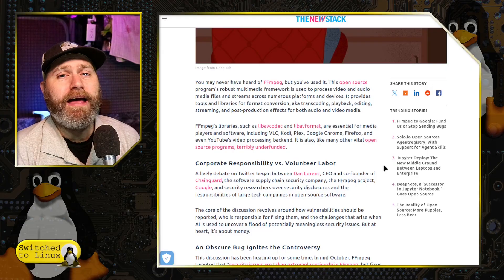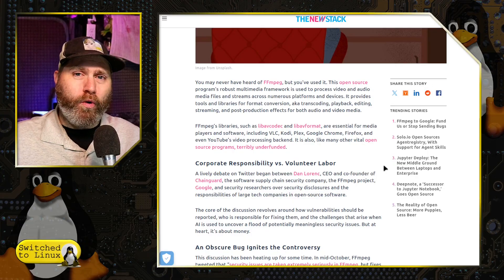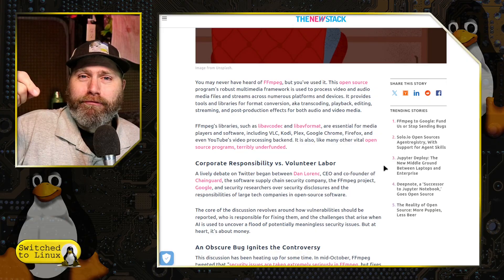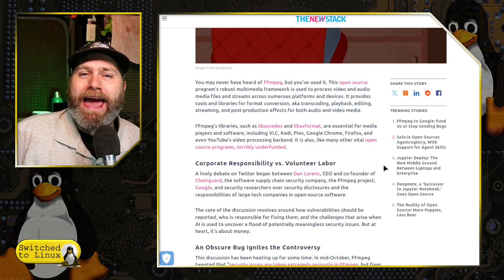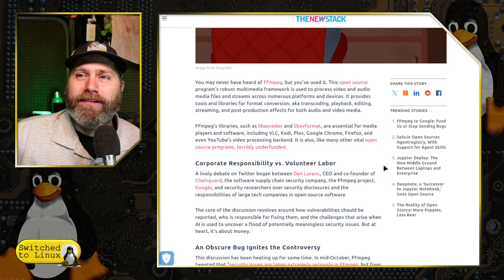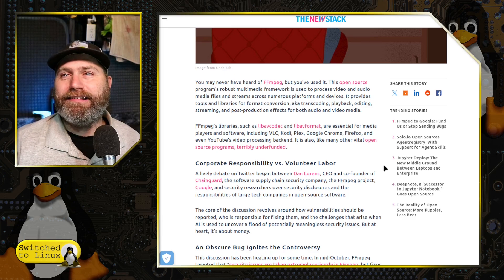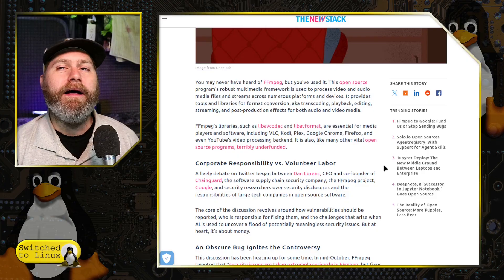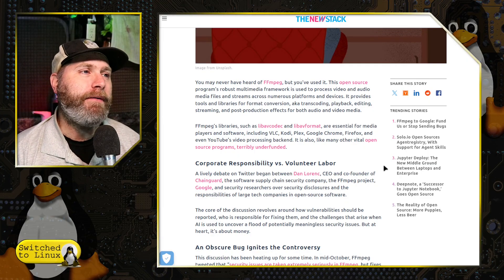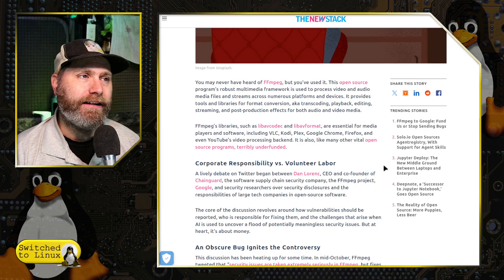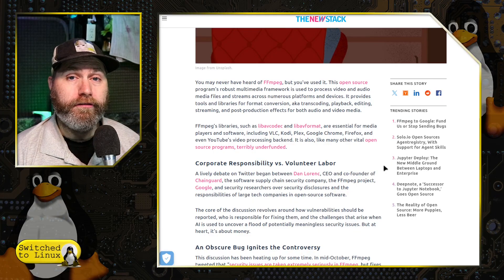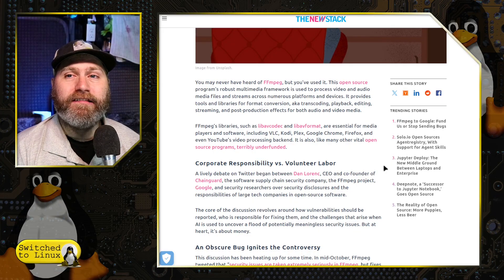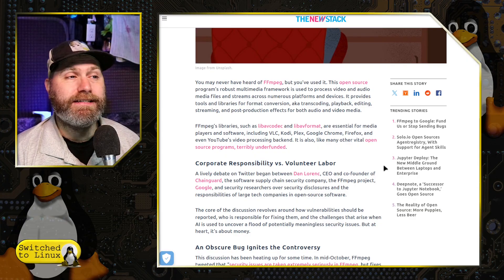You've all seen that meme, probably, where you have this giant corporate structure being held up, propped up by this one little peg, which is volunteer code. And some memes say it's some coder in Oklahoma. The reality is that FFmpeg is a massive project that is used everywhere, yet it is a small volunteer team.